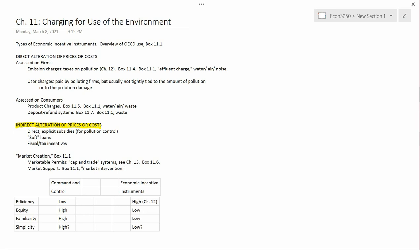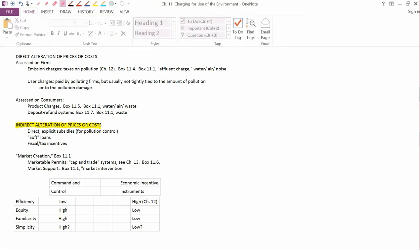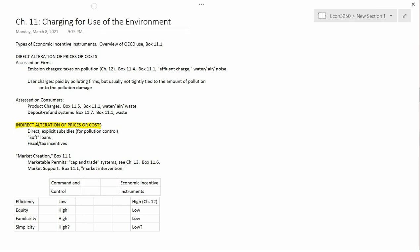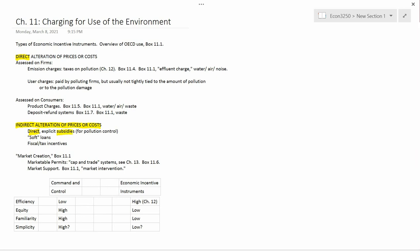Now, this is a little bit confusing. I have the word direct here. Now I'm discussing indirect, but under indirect, the first bullet point has the word direct in it. The reason is we're talking here about subsidies. So subsidies aren't a direct alteration of price and cost. The word direct here doesn't modify prices or costs. It just describes the type of subsidy.